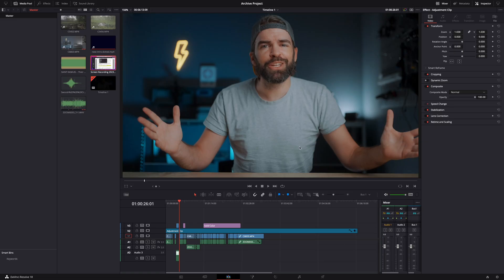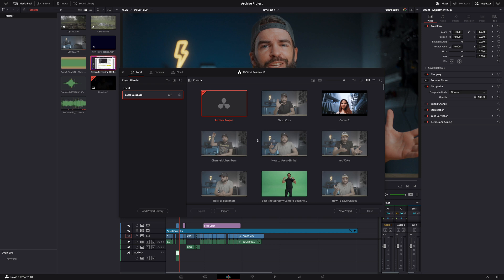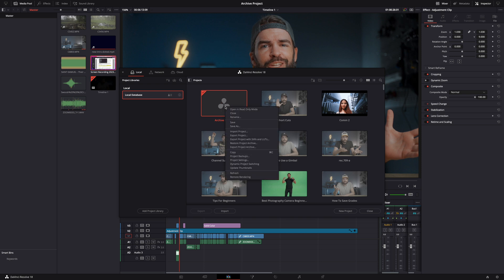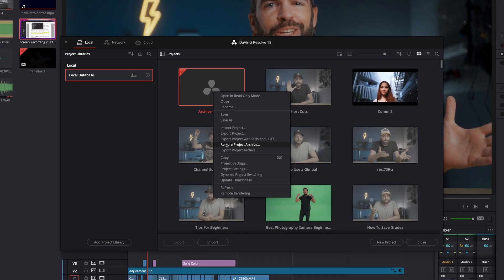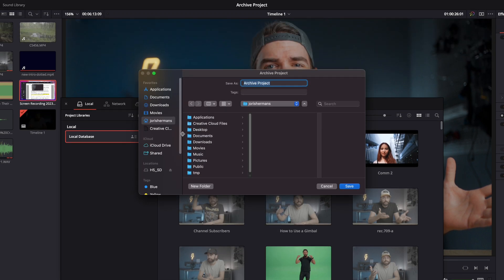It's a pain in the ass. But luckily, DaVinci Resolve has a solution. It's called Archive Project, and it's a lifesaver — super simple also. All you need to do is click on Project Manager down here, and in the Project Library, right-click on the project you want to archive, hit Export Project Archive, and then you get this dialog box where you can choose a location.